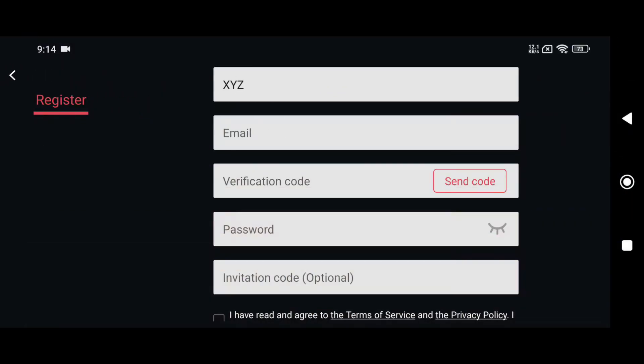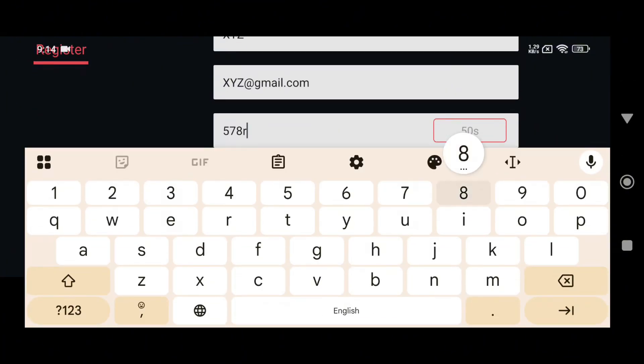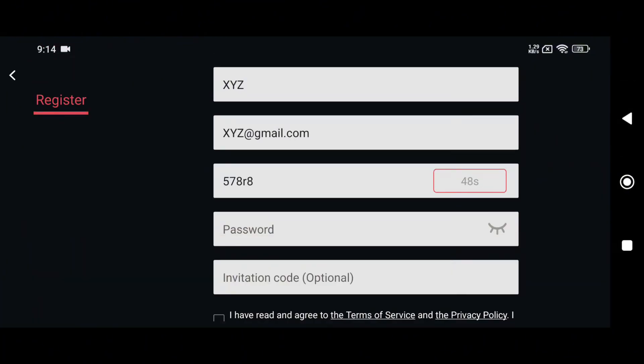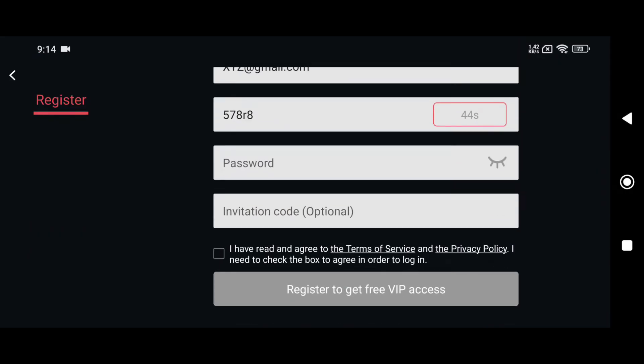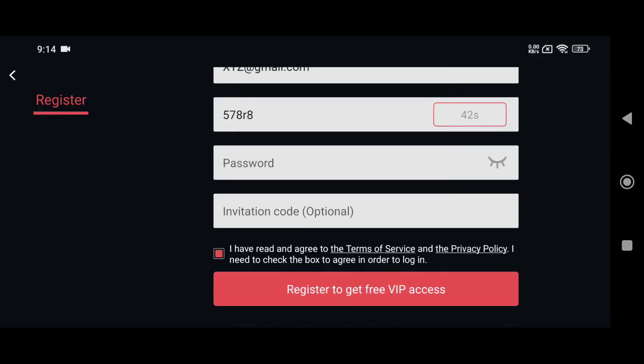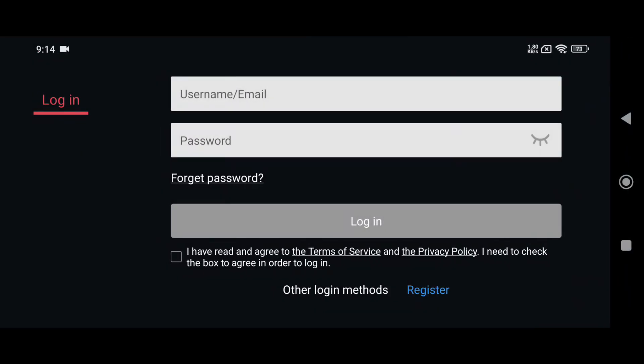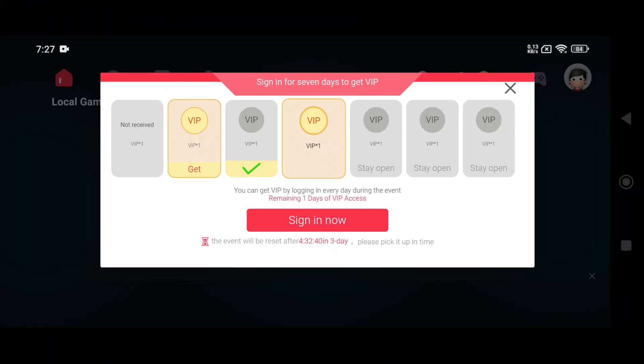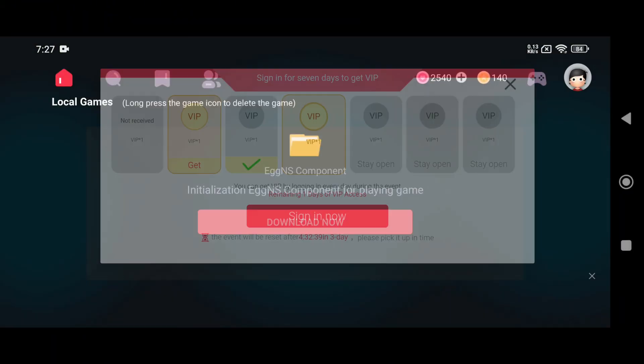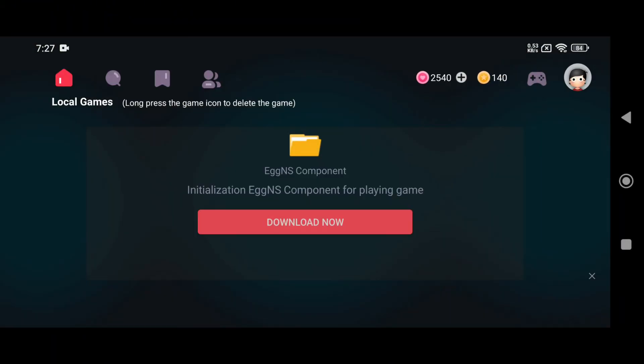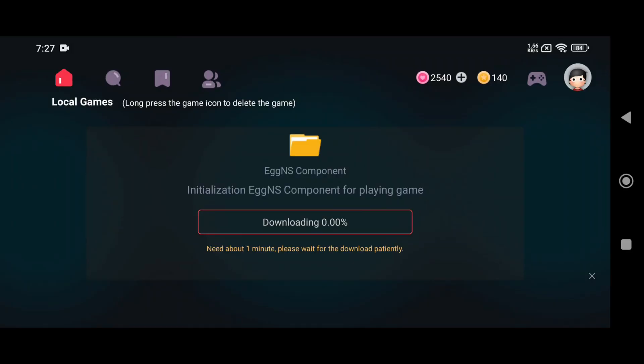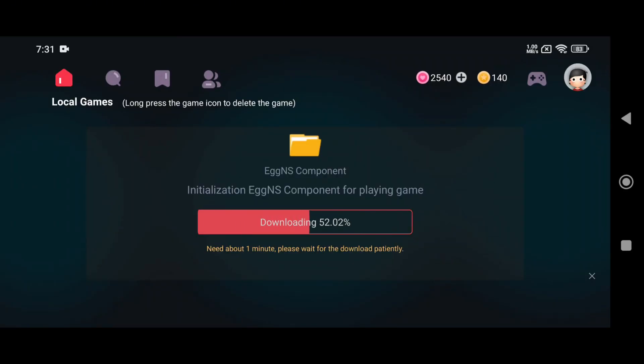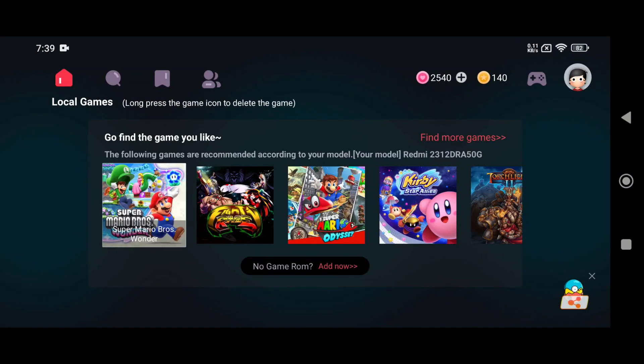Just enter your name and email address, then click Send Code. A code will be sent to your email, just copy and paste it. Then create your password, agree to the terms of service, and click Register to get your VIP access. As I mentioned earlier, this version doesn't need any additional files because you can download the components directly from the emulator. So go ahead, download the component, and wait until it finishes. Once that's done,